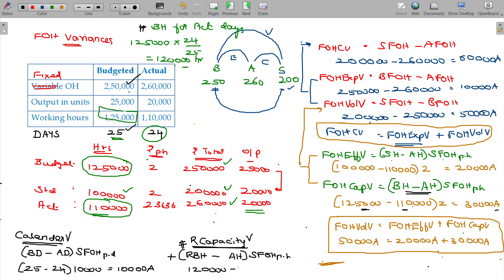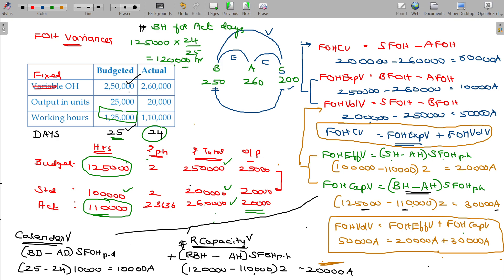But actual hours are 1,10,000. Days are less and the capacity is less. Standard fixed overhead for the difference is 10,000 into 2 = 20,000 rupees adverse. If you add up these two — calendar variance plus revised capacity variance — you will get the fixed overhead capacity variance.